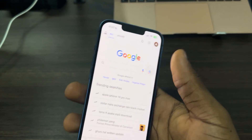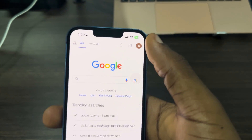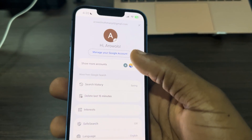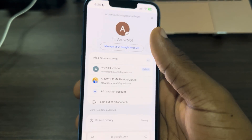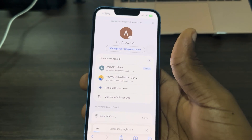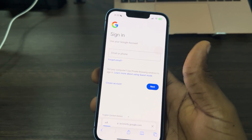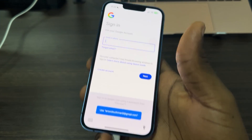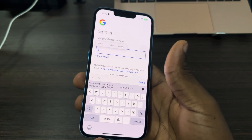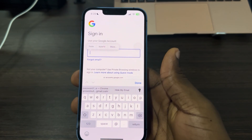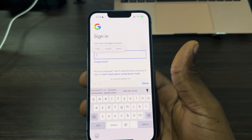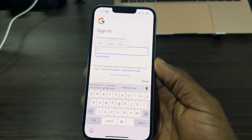If you have not logged into the Google account, just click on your profile icon, click on 'Show more accounts', and then click on 'Add another account'. Once you log into the Google account, it's going to show in the list.